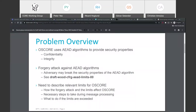If this forgery attack is successful, an adversary may break the security properties of the AED algorithm. The main point of this work is to describe the relevant limits for OSCORE — how the forgery attack and the limits will affect OSCORE, the necessary steps to take during message processing to count these limits, and what to do if the limits are exceeded.